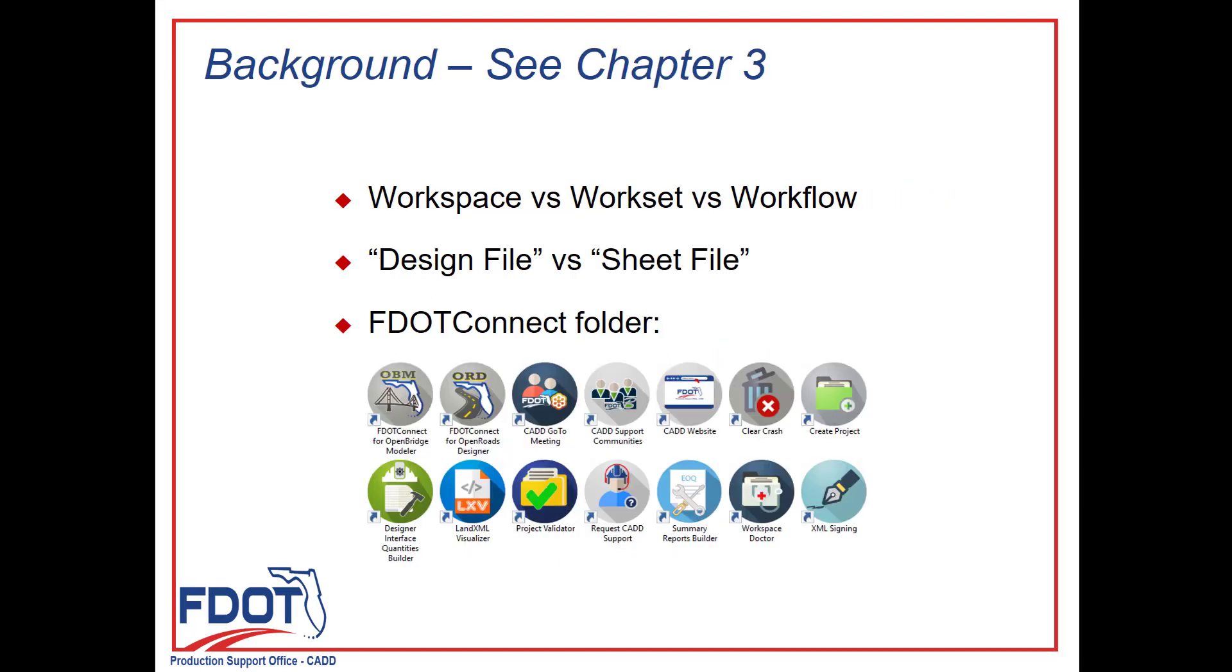Before we get started on Exercise 3.1, we wanted to go through a little bit of background information. For additional information, you can go through Chapter 3 in the Training Guide for more details.